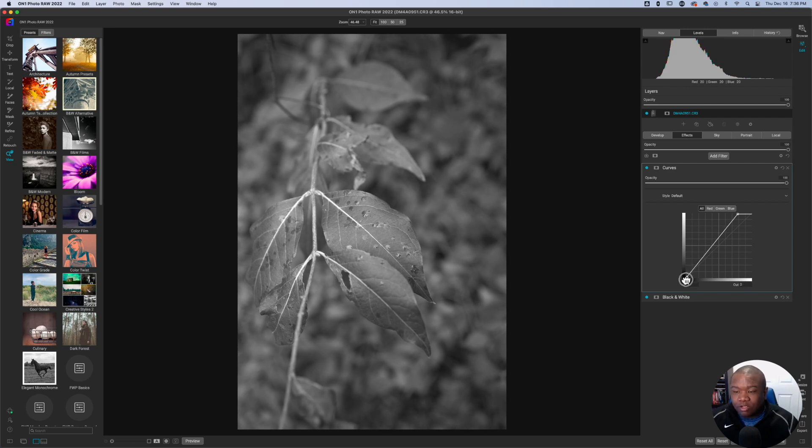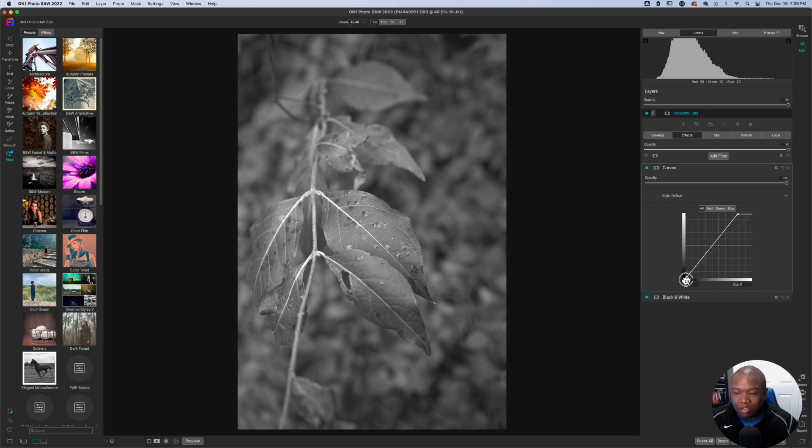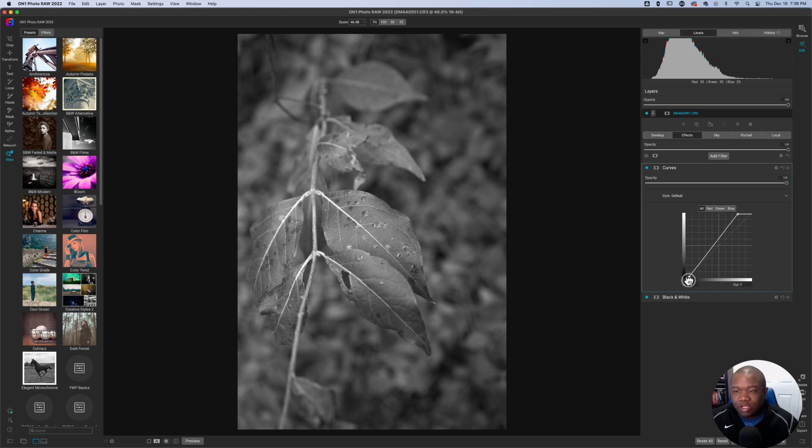So what you're going to do now is do the opposite with the blacks. You're going to come to the bottom node, pull that to the right.